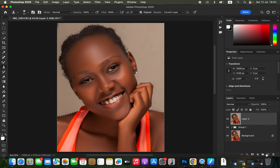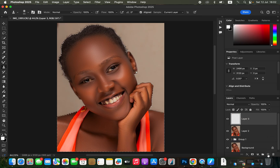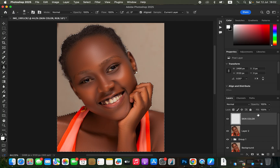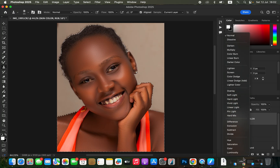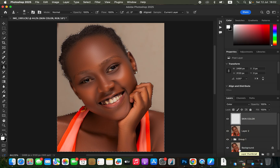Now create a new layer to contain our color grading. Click the new layer icon and rename the layer to 'skin color' or 'skin tone.' Then come to the blend mode and change it from Normal all the way down to Color.